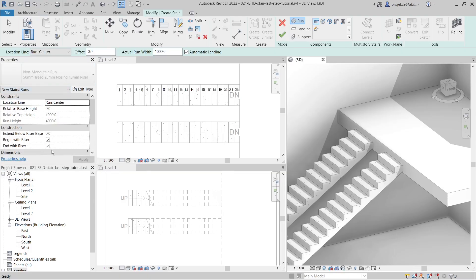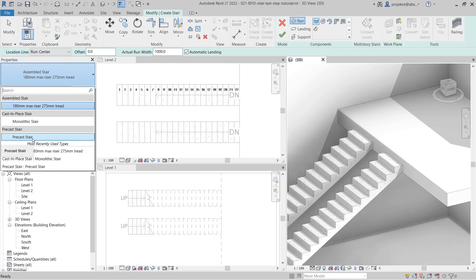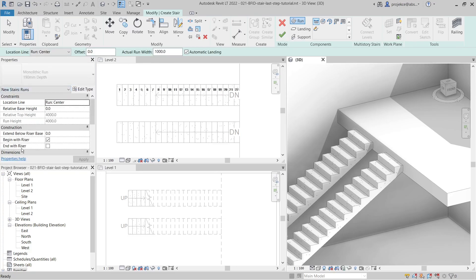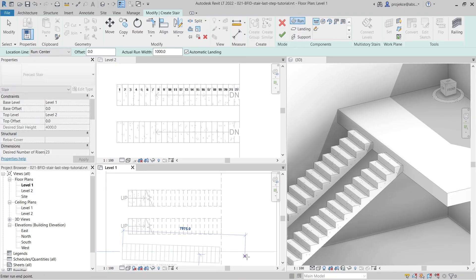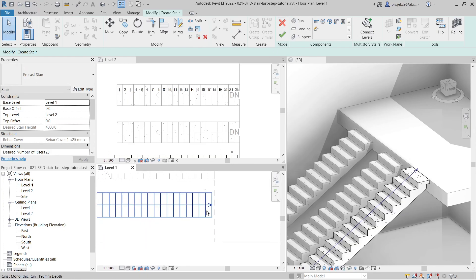But if I change to precast stair and look at 'New Stairs Runs', the default setup has changed automatically. The precast stair always ends with the riser - this is hard-coded - and you cannot change this default behavior. You can change it afterwards but it behaves a bit quirky.